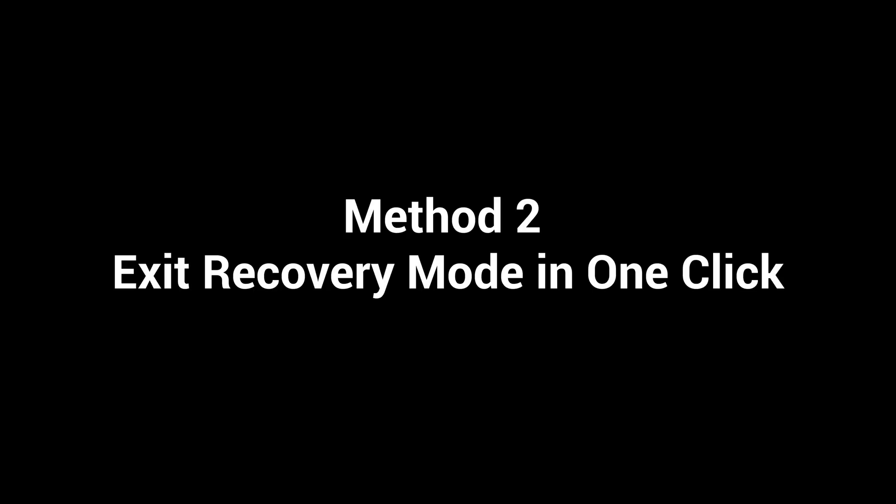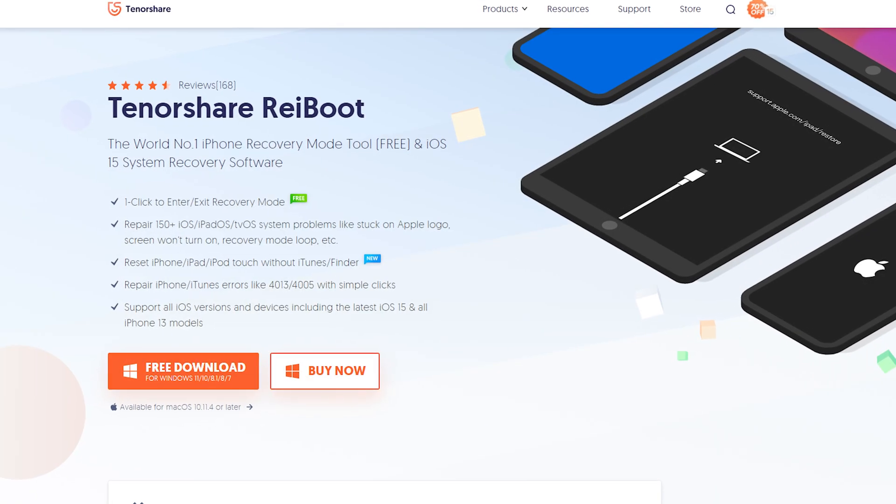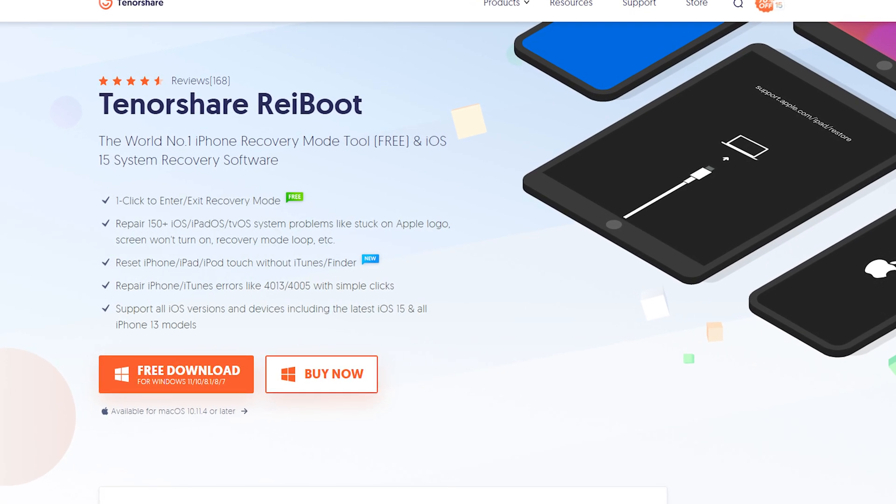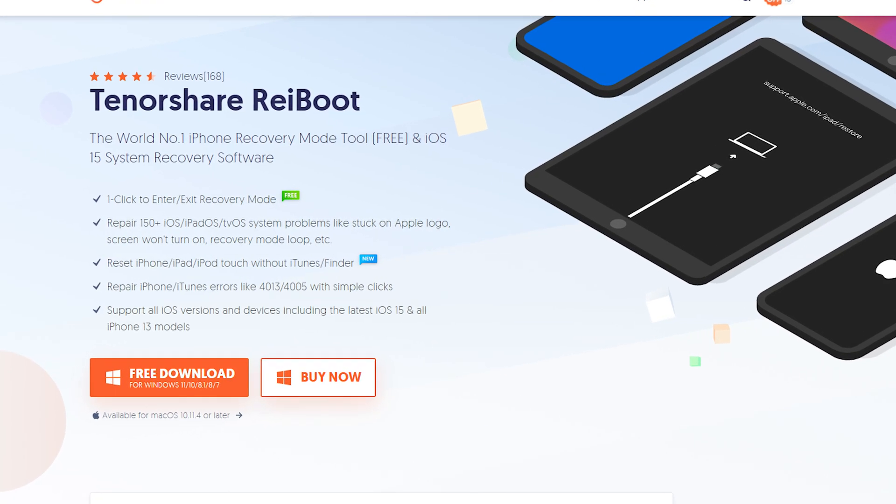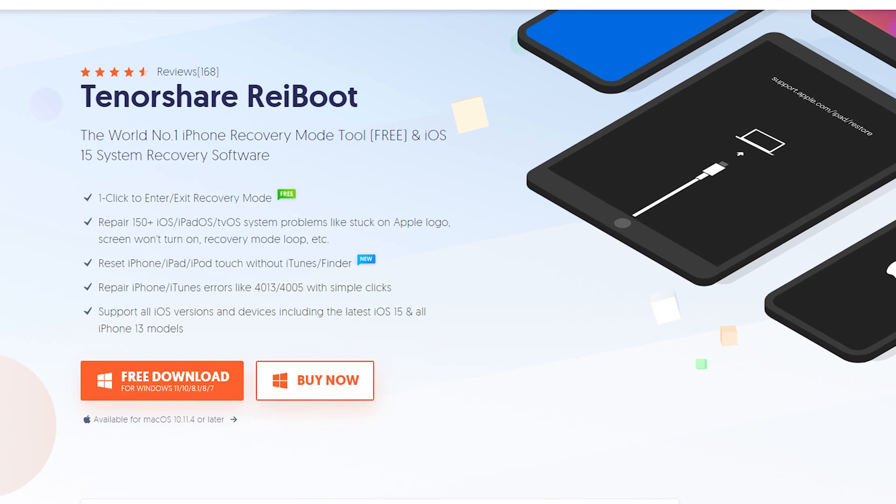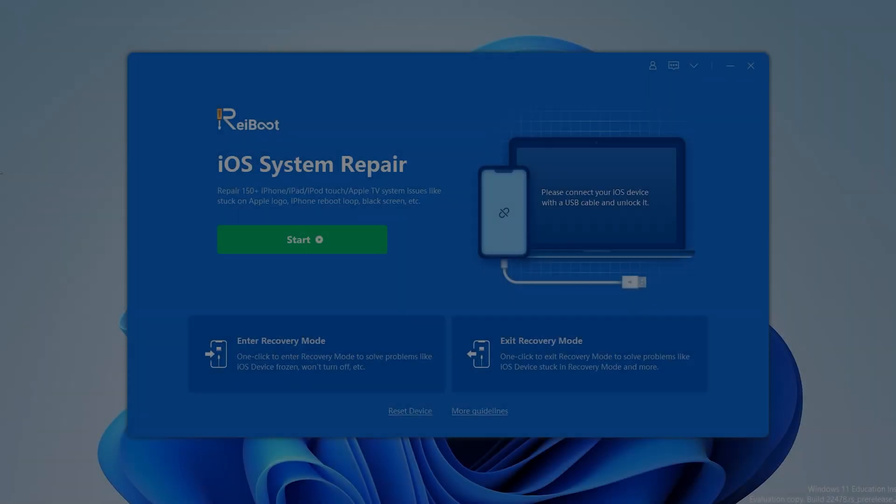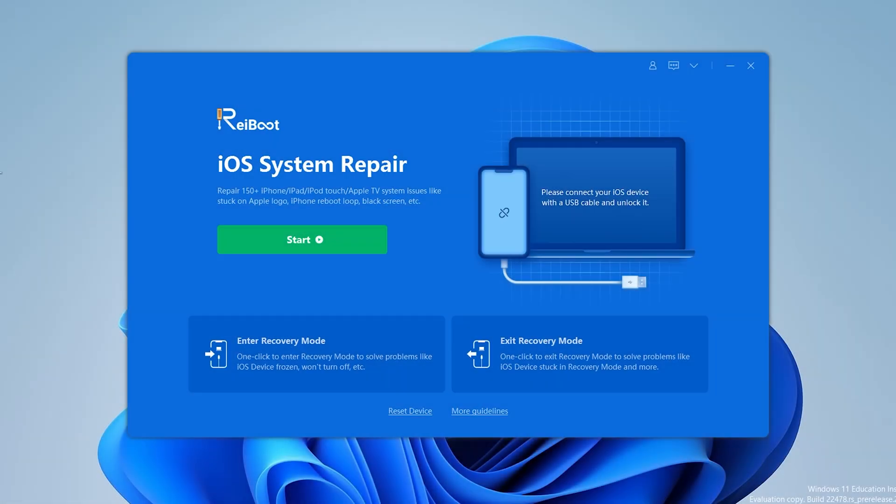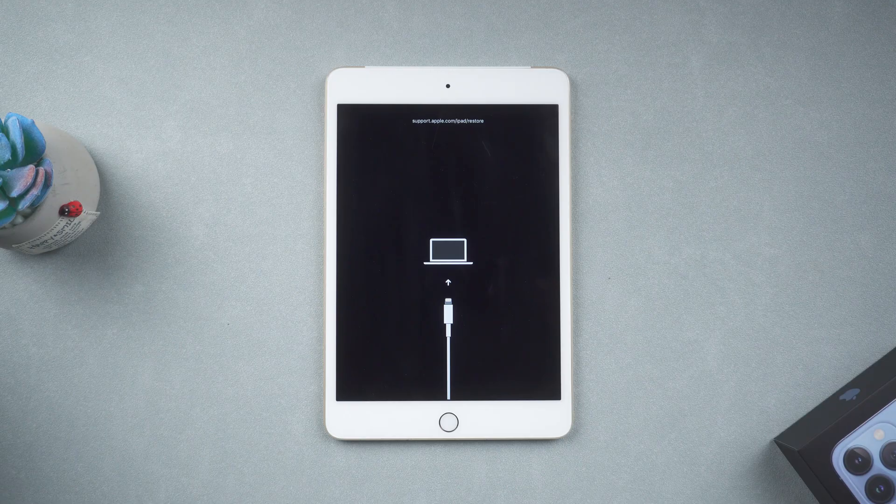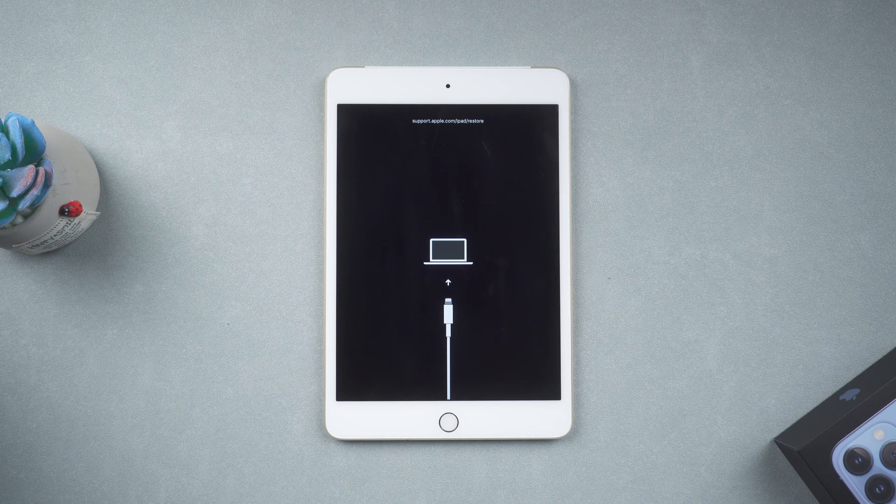Method 2, Exit Recovery Mode in one click. Download and install Tenorshare Reiboot. I have put the free download link in the description. Once installed, launch it and connect your iPad to your computer.